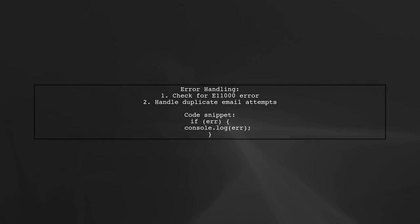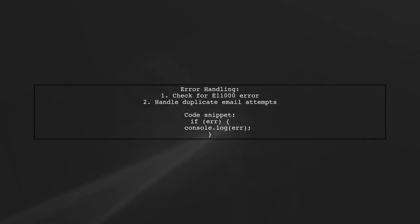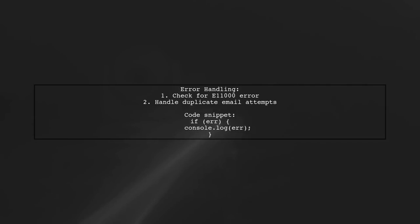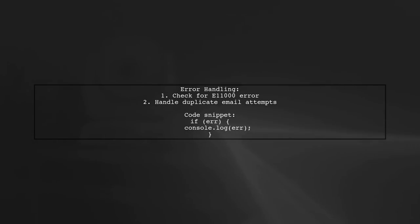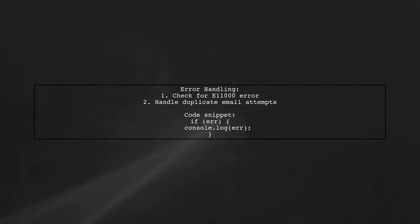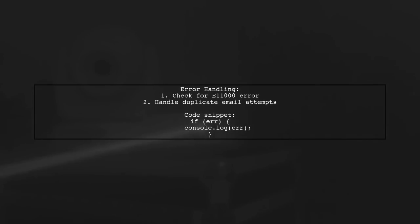When a duplicate email is attempted to be saved, MongoDB will return an error code E1000, indicating a duplicate key error. This helps you identify the issue immediately.